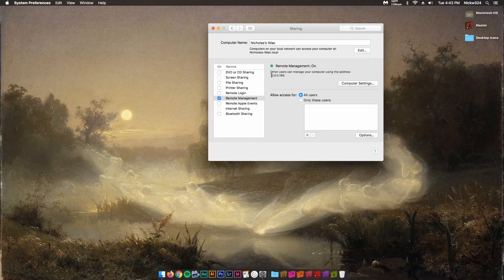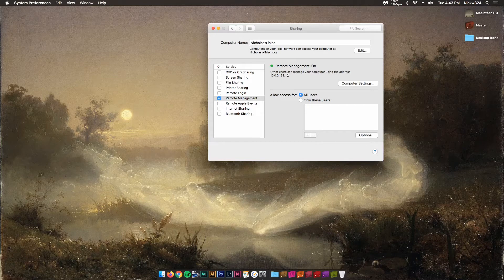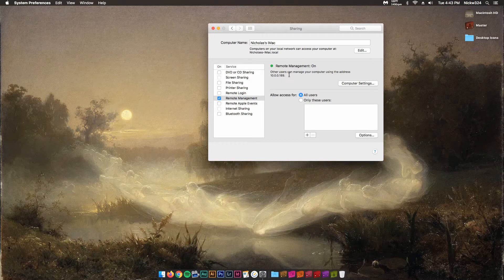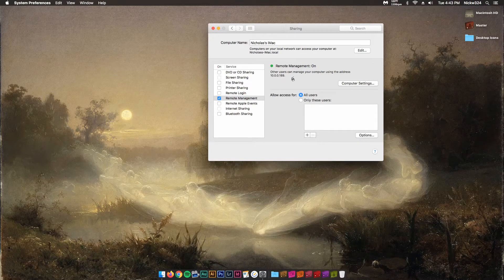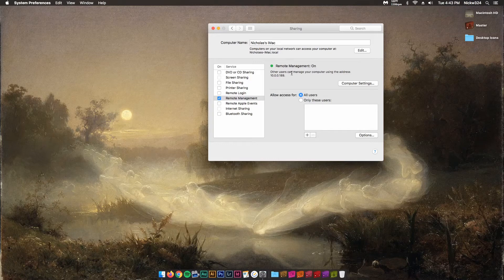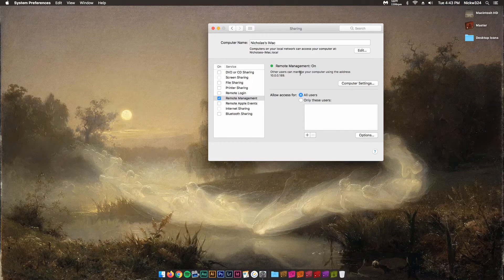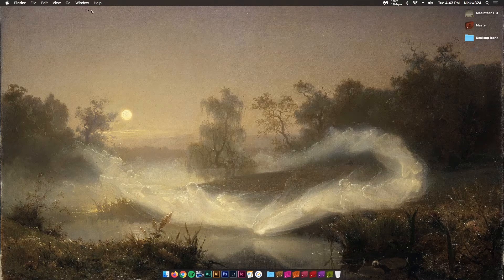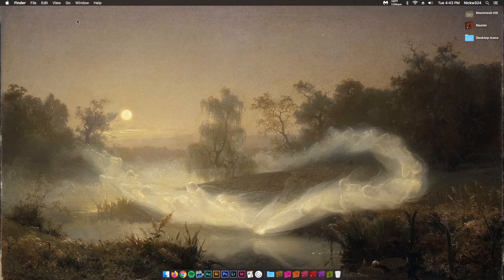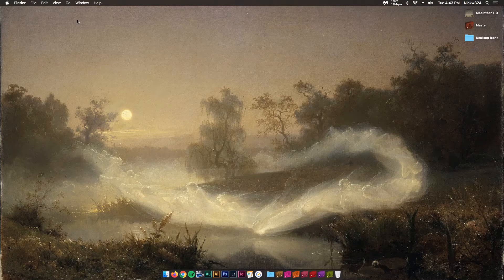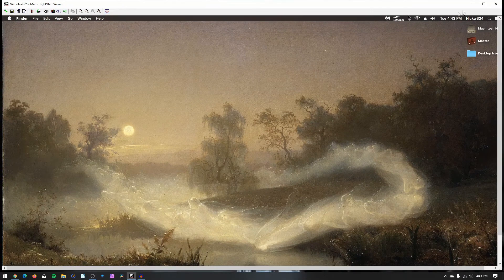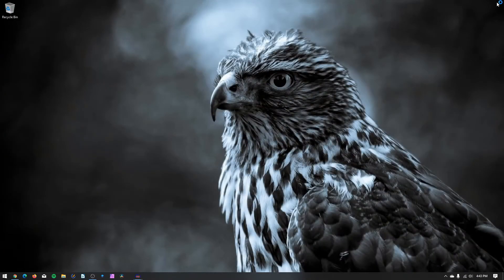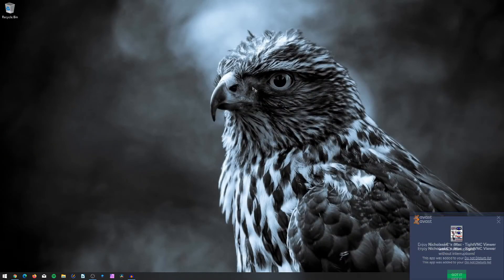make sure you take mental note of this IP address right here. So 10.0.0.189 is my address. Make sure you write that down somewhere or commit that to memory, and then we're going to hop back over to the PC. So let me just exit out of there, and I'm actually going to completely get out of that setting.